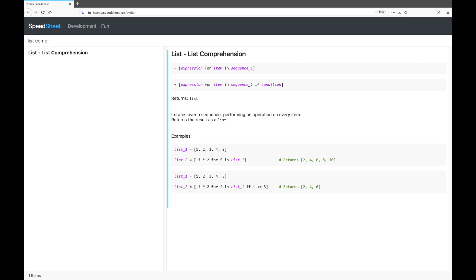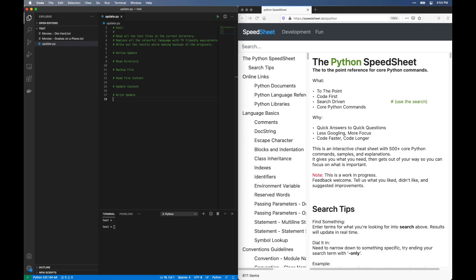Let's take this a step further and write a script that actually does something. Let's write a simple script that updates the contents of some file. This is something that could be really handy. I'm going to write it right now with the help of the Python Speed Sheet.